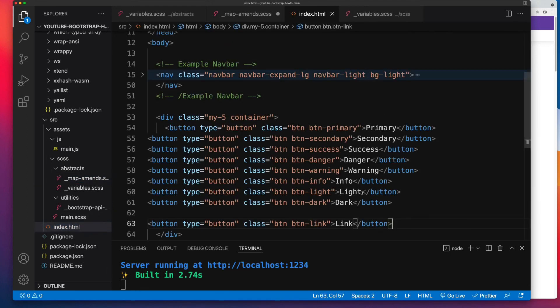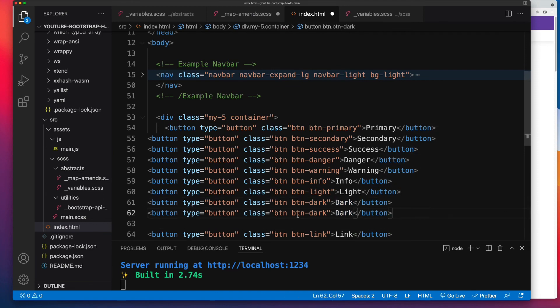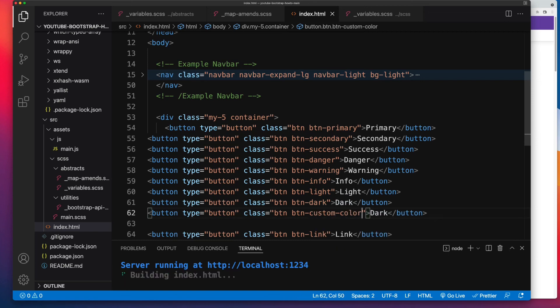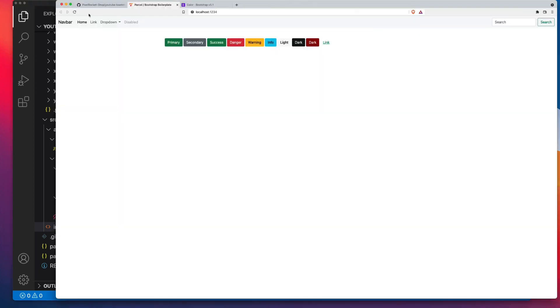I'm going to open up index. Here's all of our buttons. And next to this dark, I'll create a new button and I'll change that to custom color. Now I'll save all my files. We'll recompile. And there you go. There's our dark, which is now our BTN custom color. And that's it. That's how easy it is with the right setup in place for you to make modifications to Bootstrap's color system.